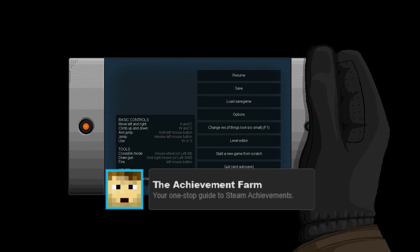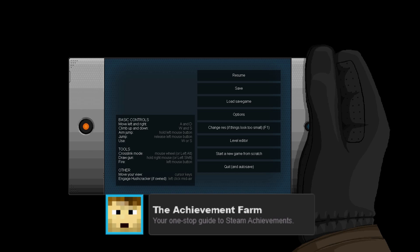Hello and welcome back to The Achievement Farm, your one-stop guide to Steam Achievements. I am Garion Reaver.